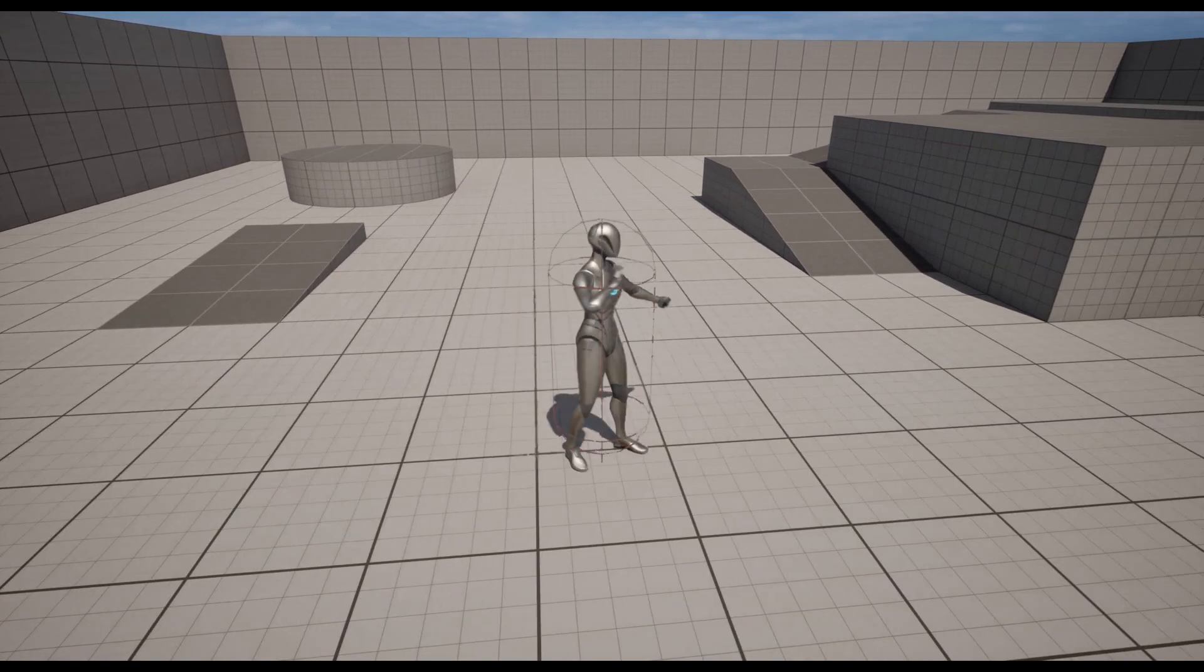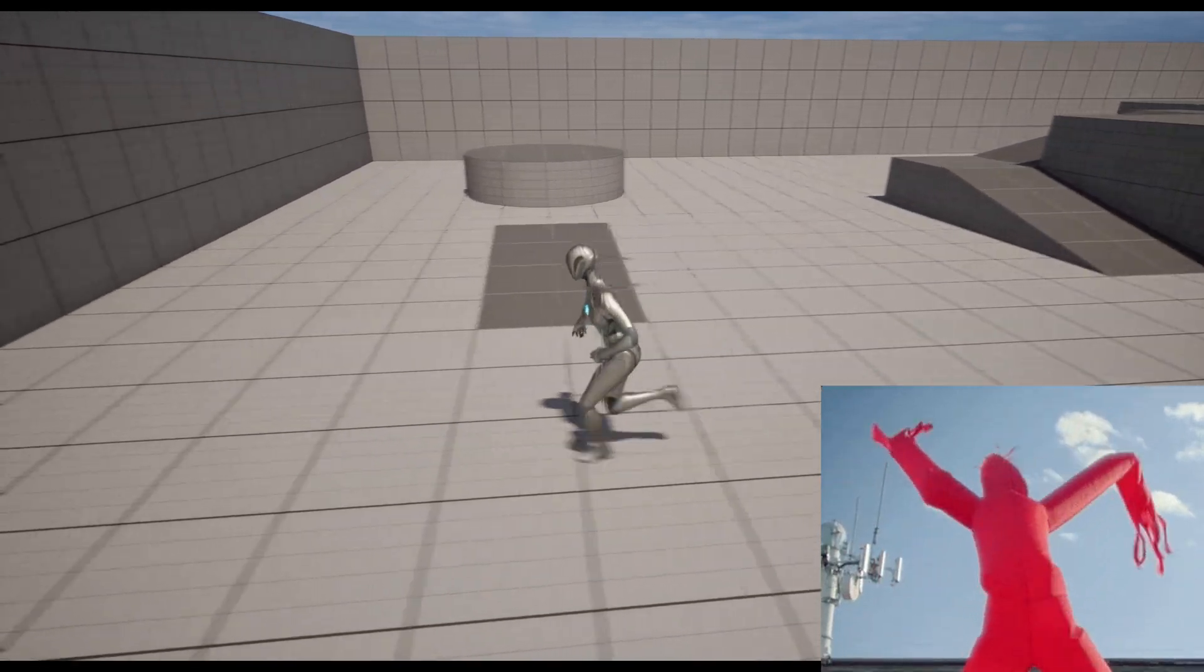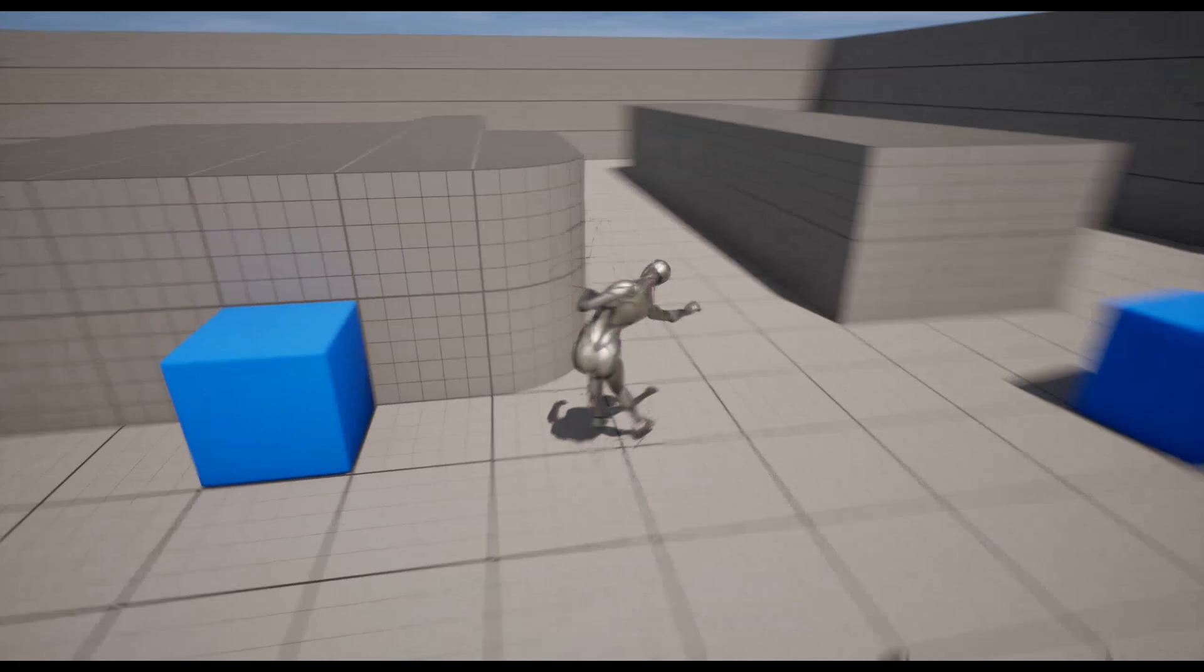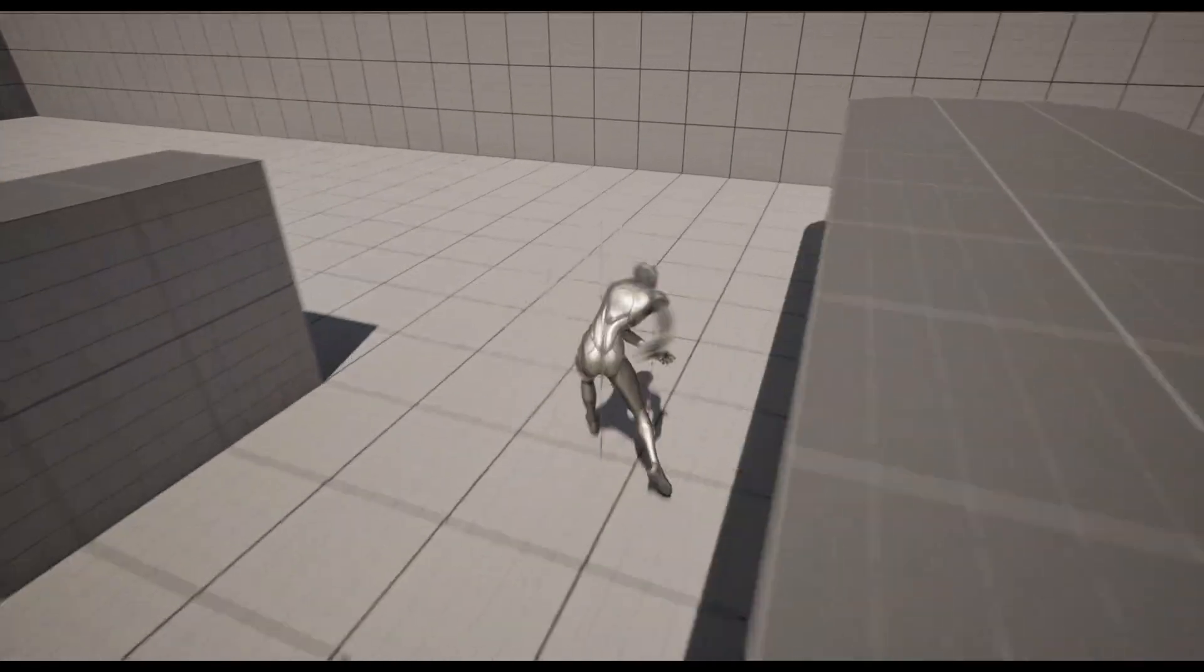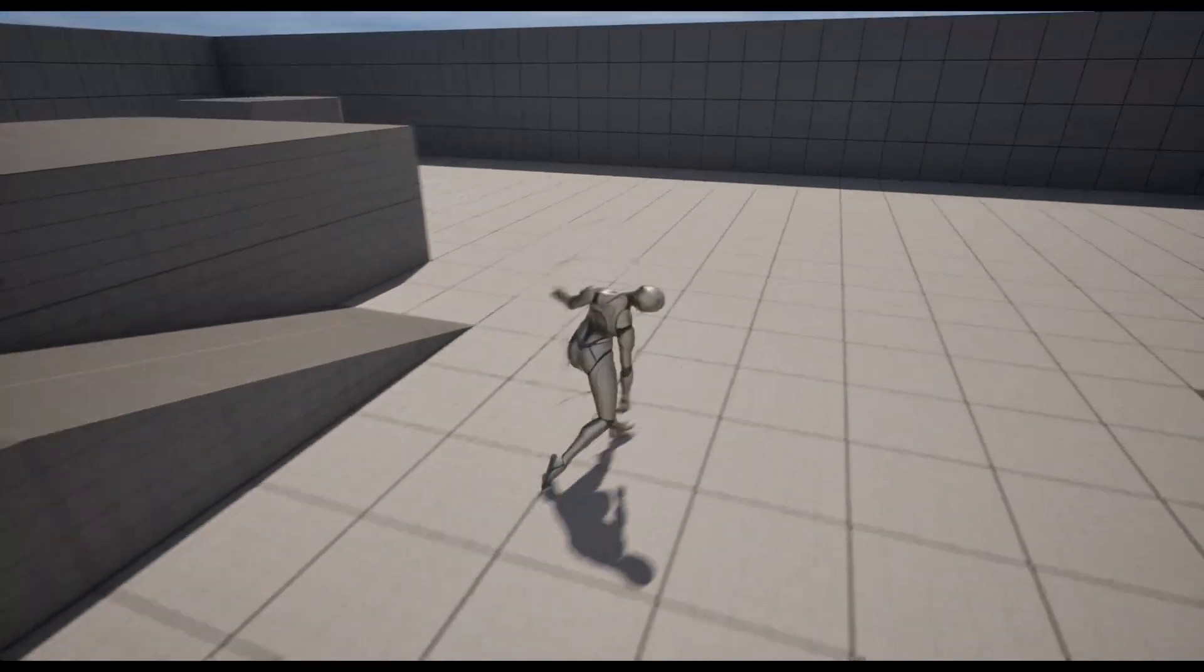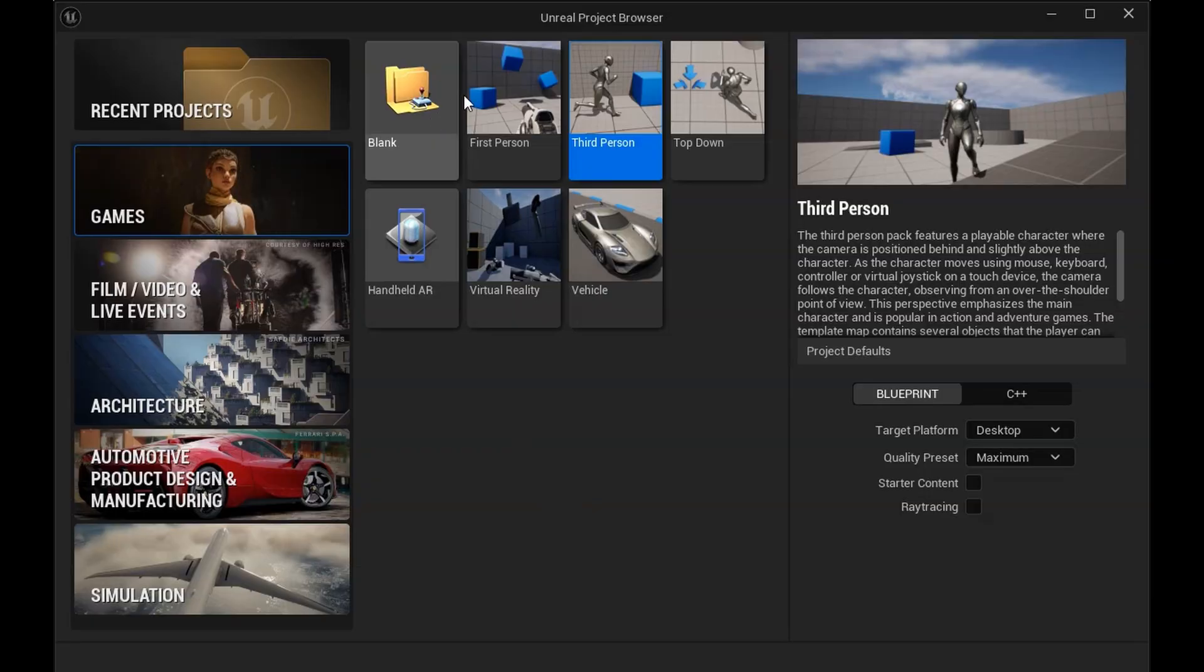In less than five minutes, I will show you how to ragdoll any part of your character in Unreal Engine 5. If it's a full body mesh, a leg, or everything except one leg, you'll be able to do this for your project.